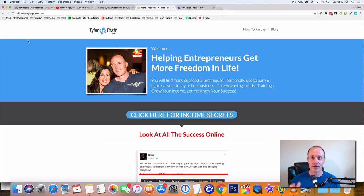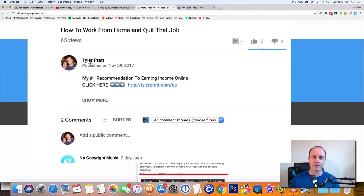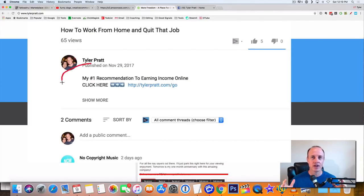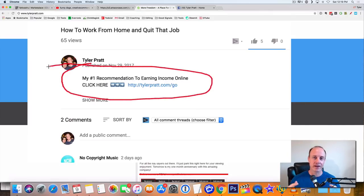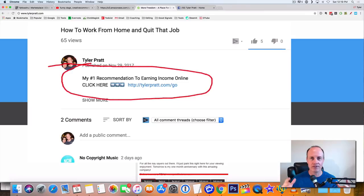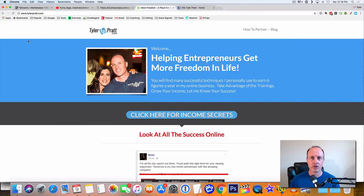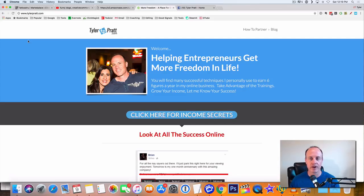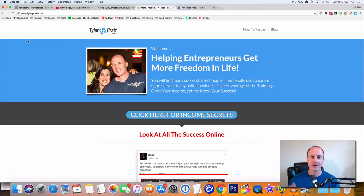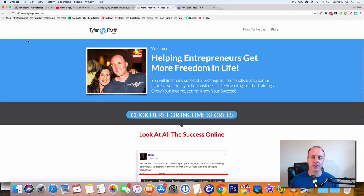But before we do that, make sure you hit that link below, down below this video in the description. That way you're going to get my number one opportunity to help you make passive income, help you make anywhere from $500 to $1,000 every month, every day, whatever you want to do. That's going to be my number one recommended opportunity online to help you get passive income while you're out traveling and having fun and doing the fun things that you want in life.